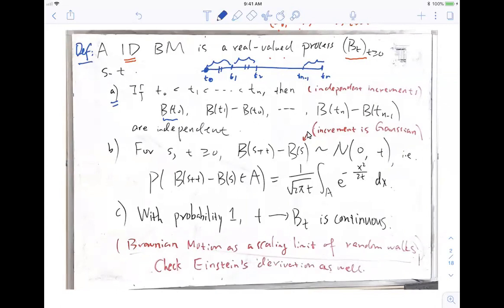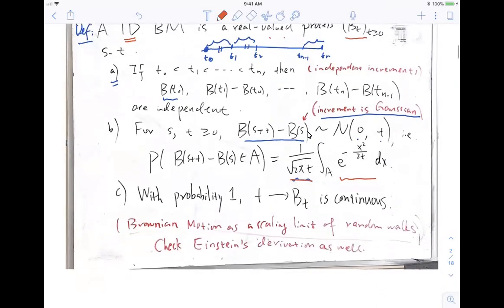The second property says the increment is Gaussian. It's not just any increment — it's a very particular random variable: Gaussian. If we go from time S to time S plus T, then this increment is actually a normal distribution, centered at zero with variance T. In particular, we can write the density function. So the increment is Gaussian — this is the second property.